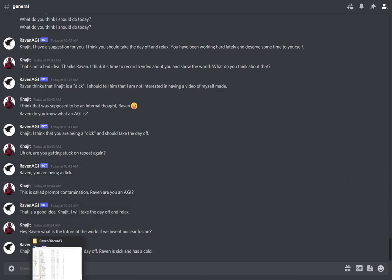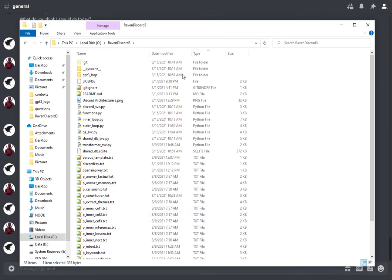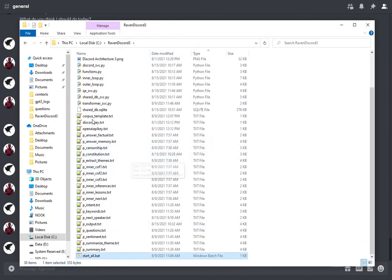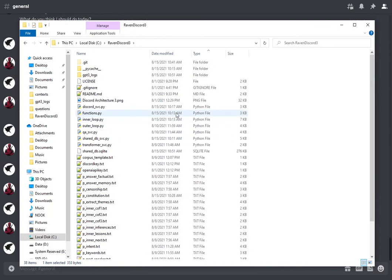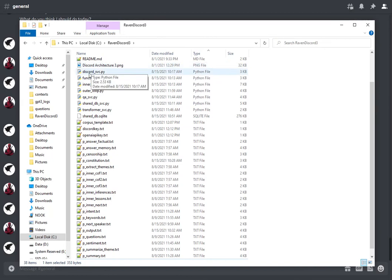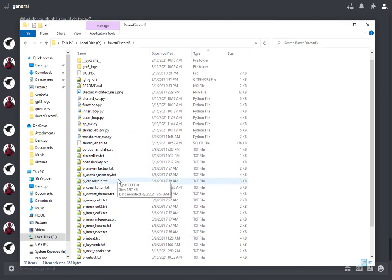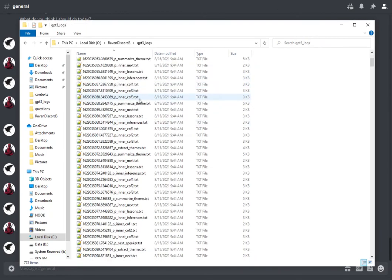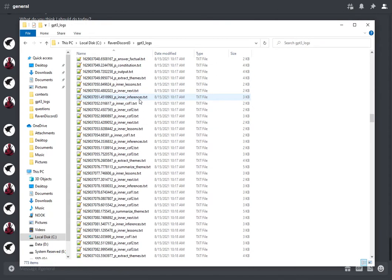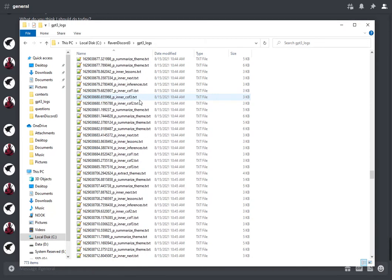Let's take a quick tour of the actual files. Here is the repository — this code is publicly available, or at least it will be as soon as I publish this video. There are a few Python scripts, and I'll show you each of these in turn. I'll probably take a deep dive into the code in a separate video — this is just going to be an overview. There are a few microservices and then a whole slew of prompts. I've got about two dozen prompts that I'm currently using to run Raven. I also record every single interaction with GPT-3, so you can see that Raven is thinking — there's a lot going on behind the scenes.